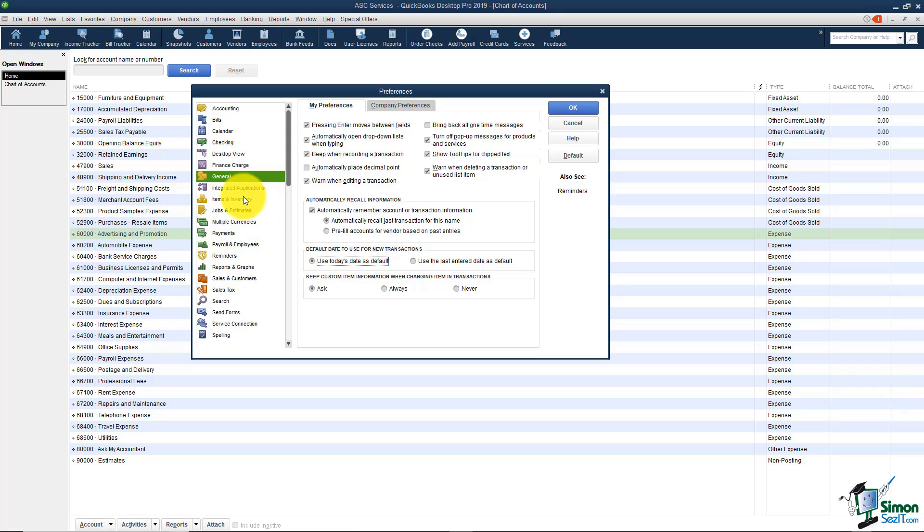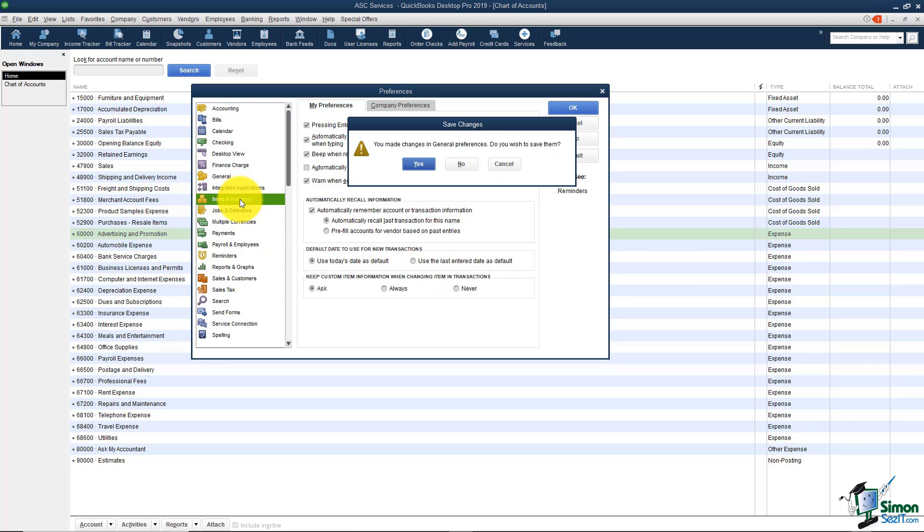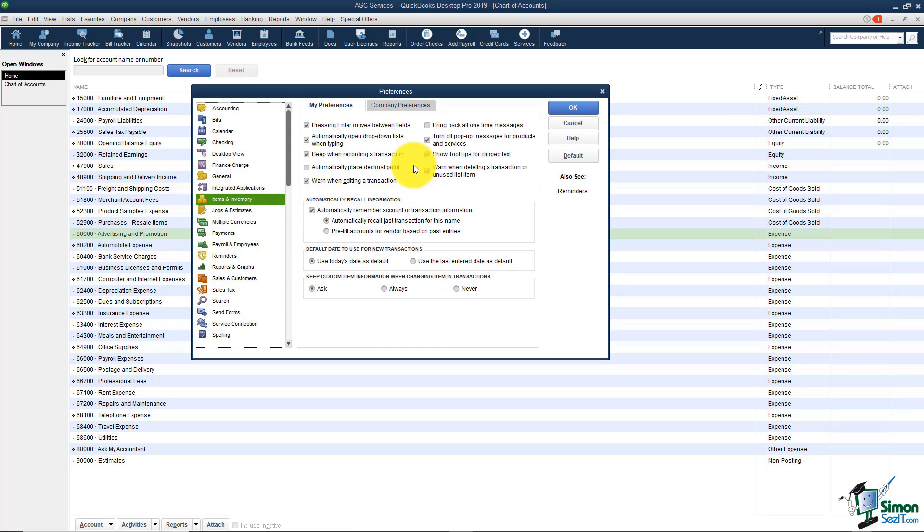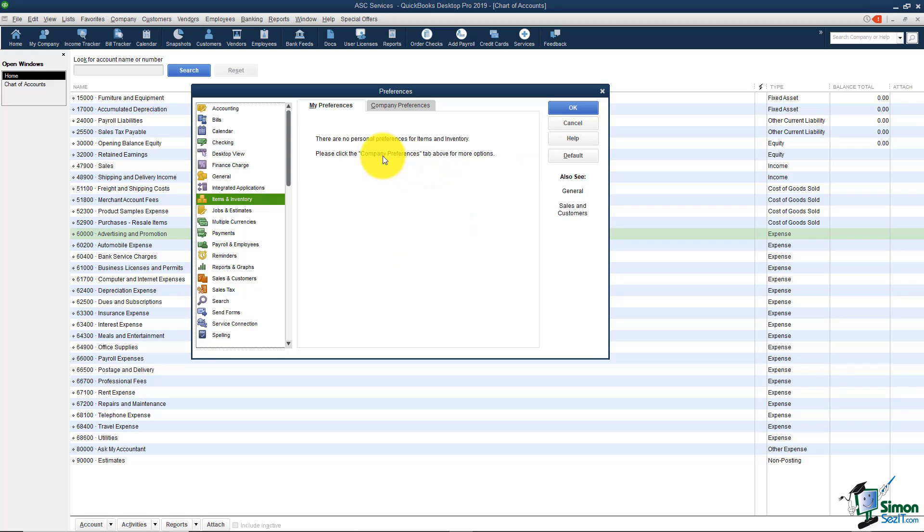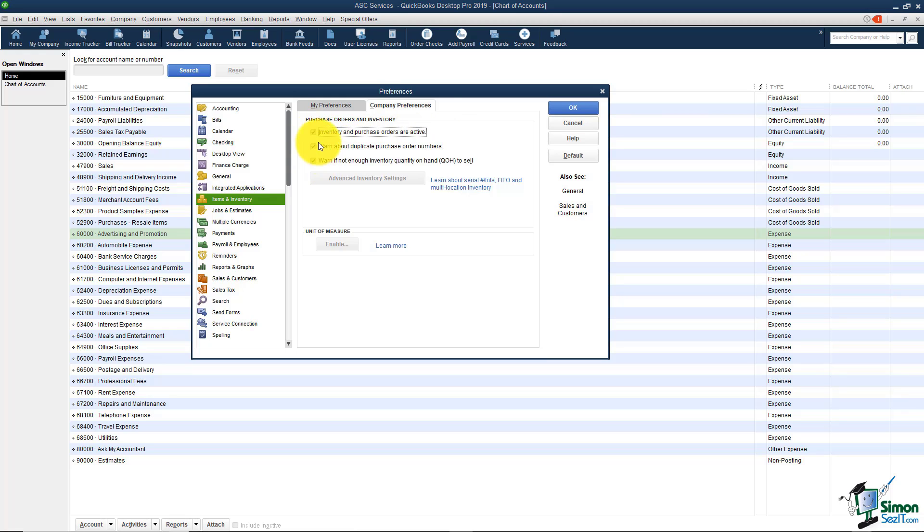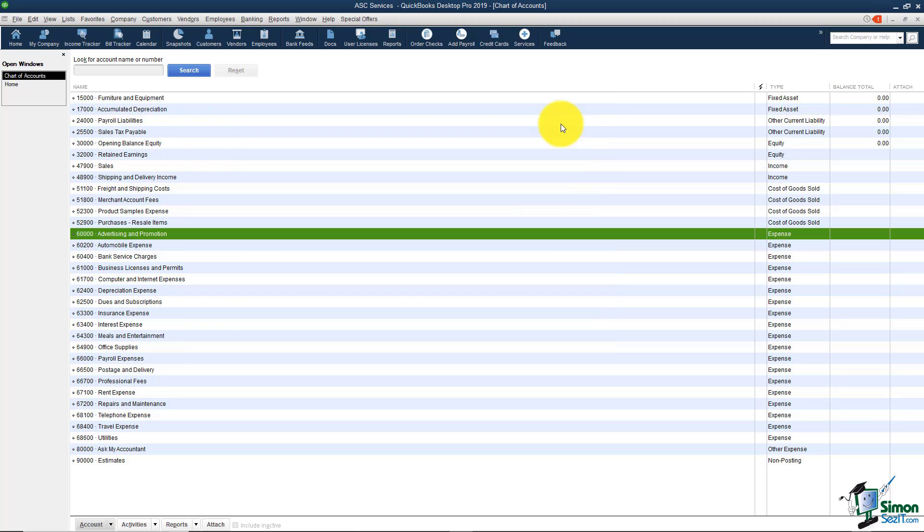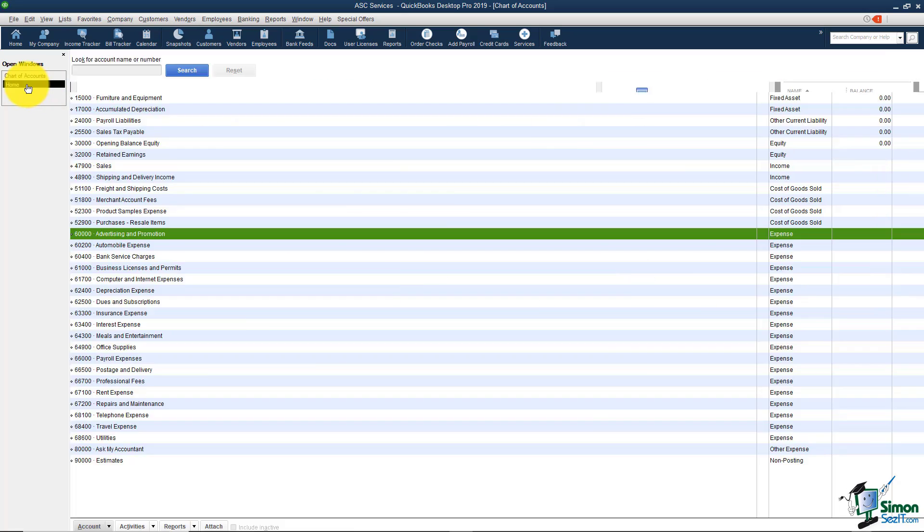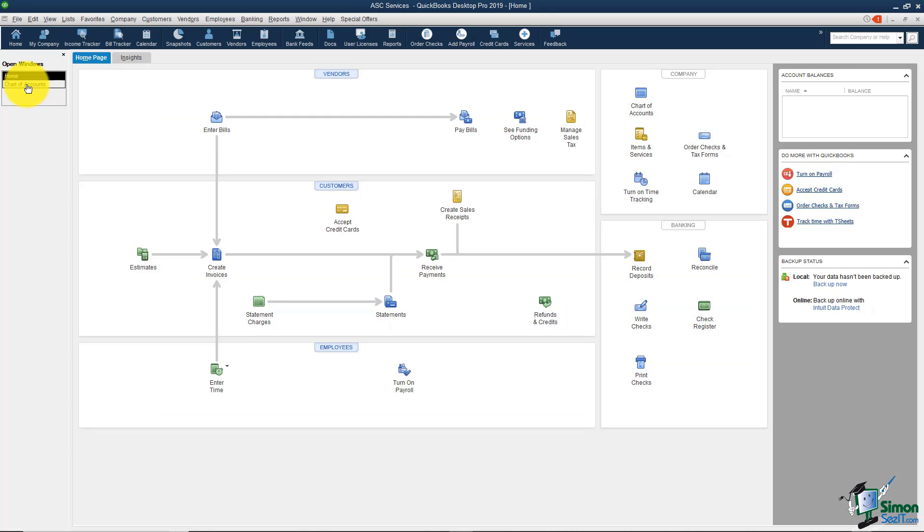Moving along on the left here I'm going to go down to items and inventory and I'll save my changes. I'm going to click the company preferences tab this time. If you remember in the easy step interview one of the questions was do you want to track inventory yes or no? If you say yes, these will be checked already and they will actually show up in your home screen. Let me show you what I'm talking about. I'm going to cancel this for just a moment and then we'll come back.